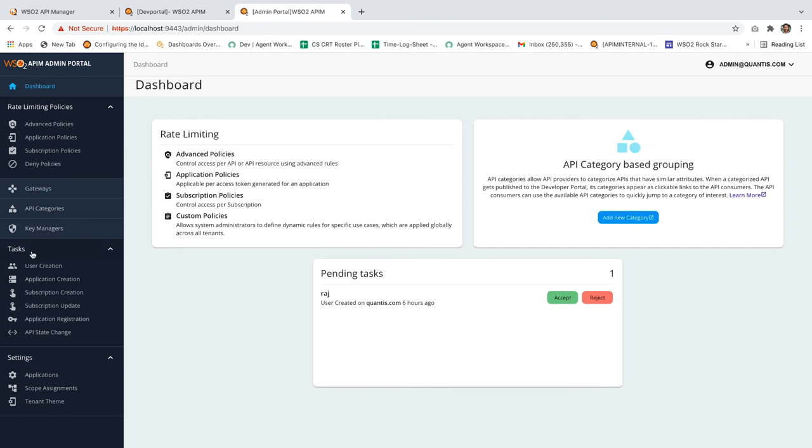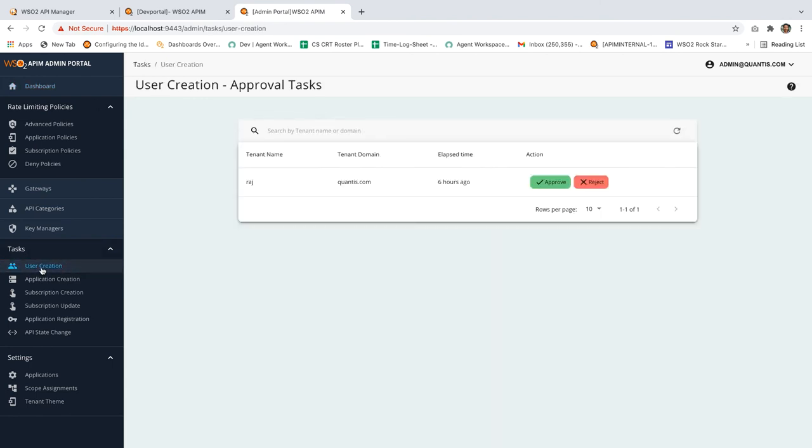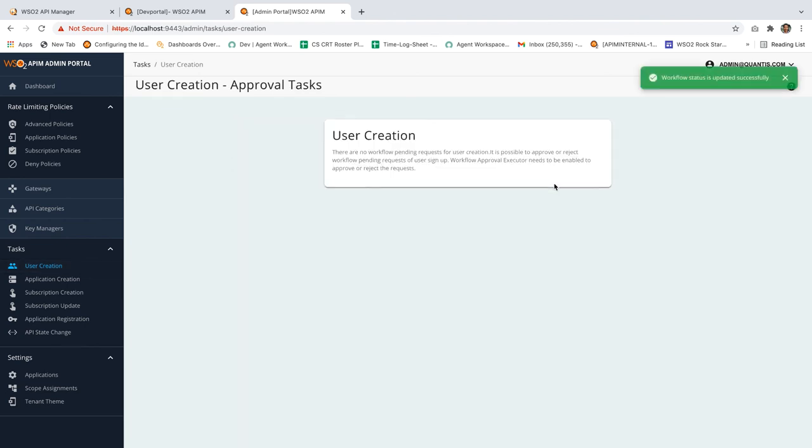Under the task option, we have user creation. You can see the newly created user creation request displayed in the admin portal. Let's approve this one. The request has been successfully approved.